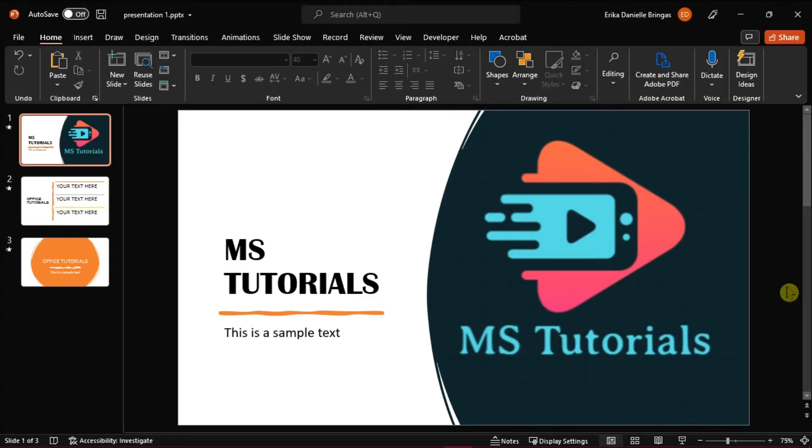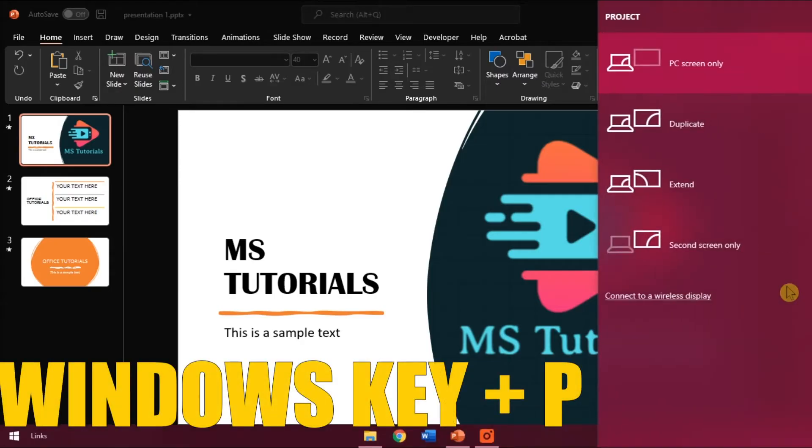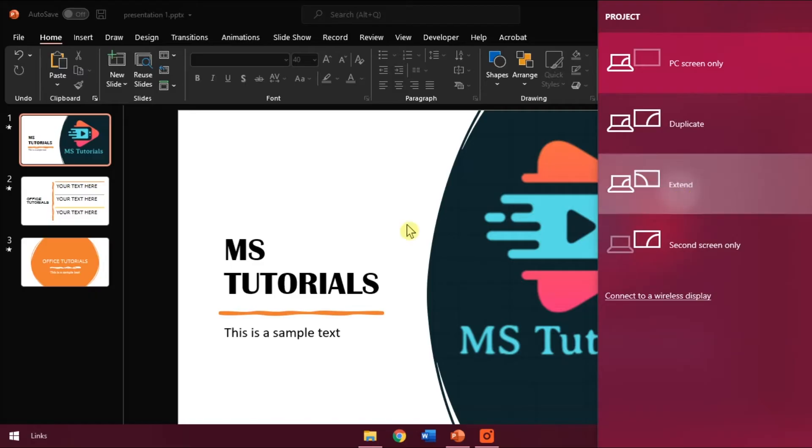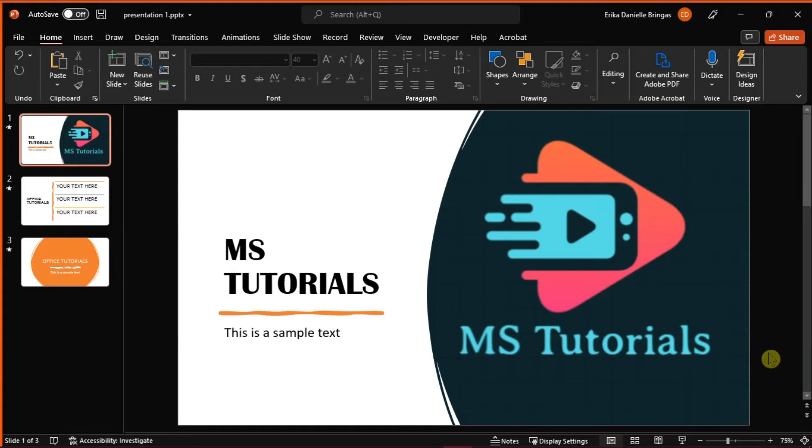Open Microsoft PowerPoint and open the presentation you're working on. Then connect your computer with a projector or another monitor. Press the Windows key and the letter P on your keyboard, and then select Extend. This would make the projector act as the second display of the computer.